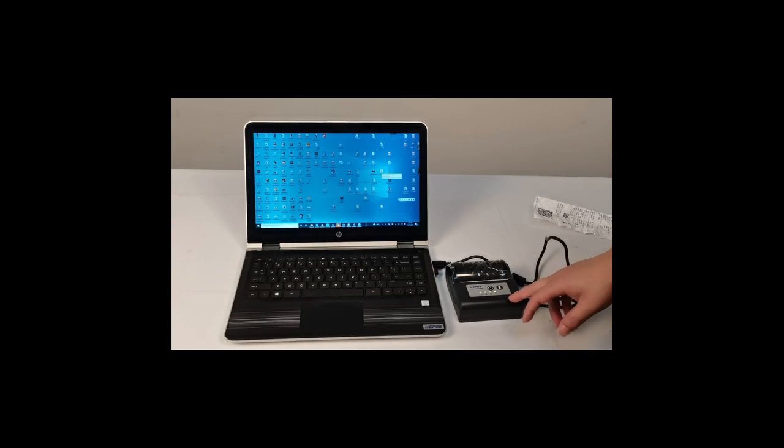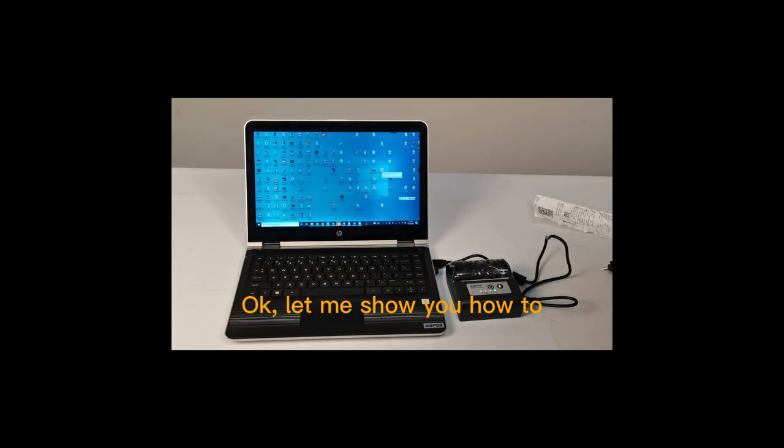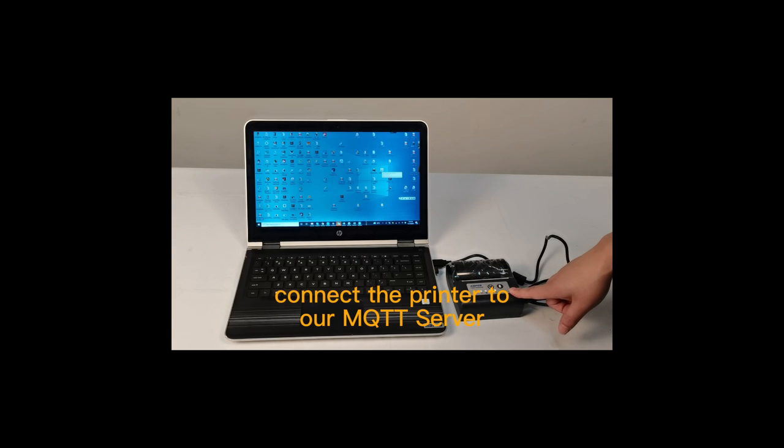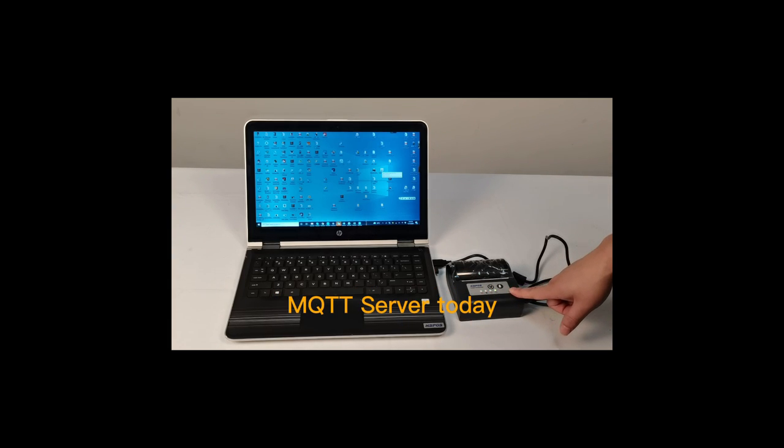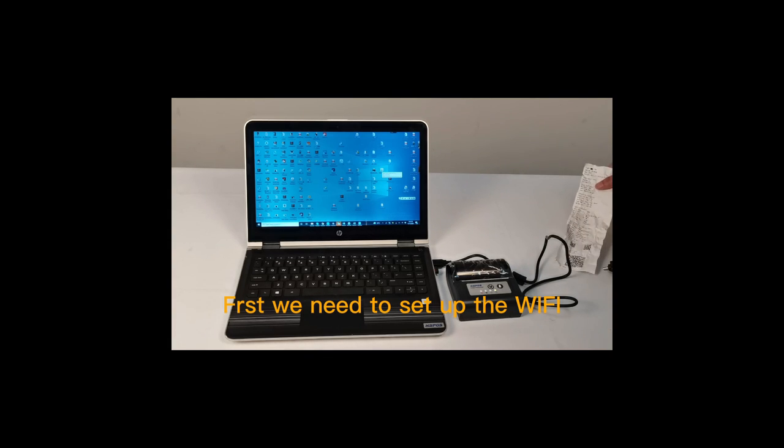Now let me show you how to connect the printer to our MQTT server. First, we need to set up the WiFi.